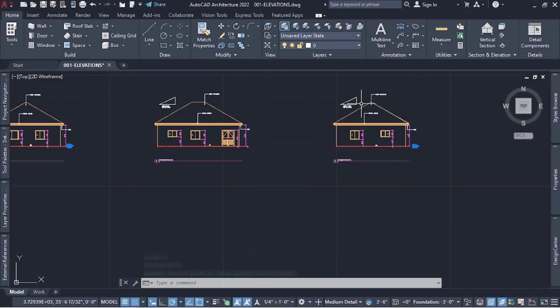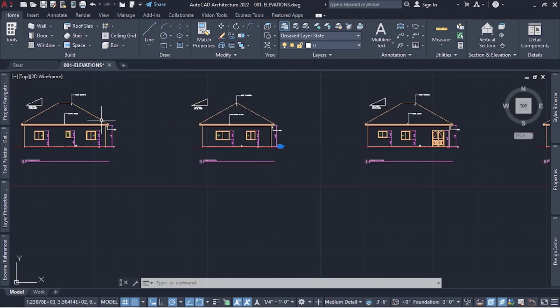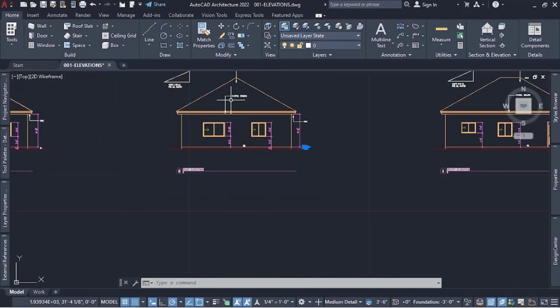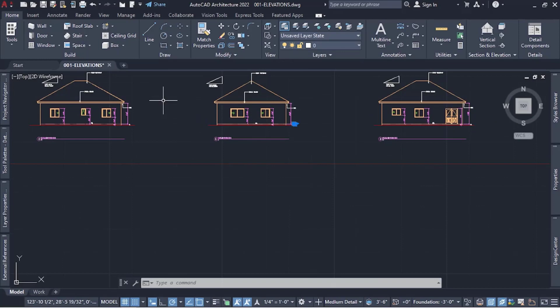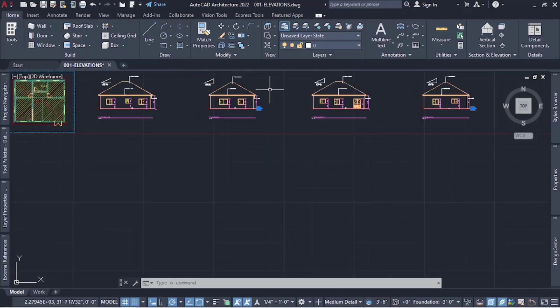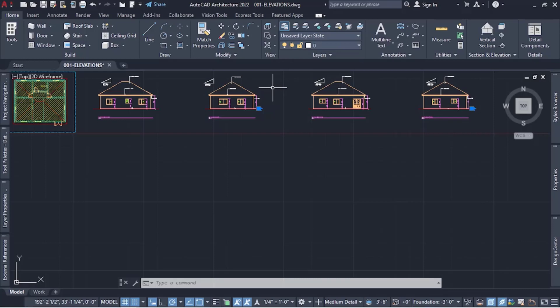That's basically it — we are done detailing our elevations. We've added dimensions and everything to show what is happening. My name is Sidon. If you haven't subscribed to the channel, please hit the subscribe button, like the video, and leave a comment telling us who you are and where you're watching from. See you later, bye.